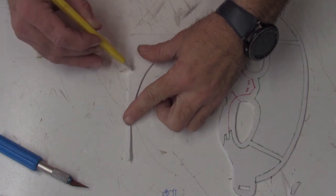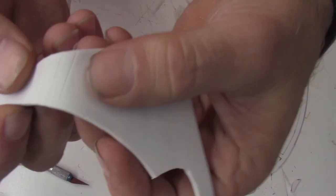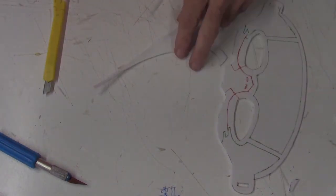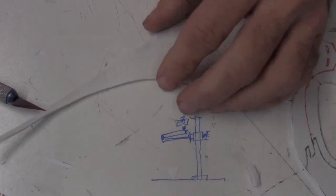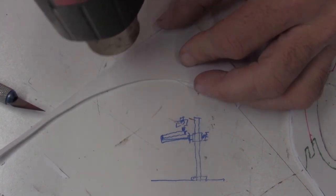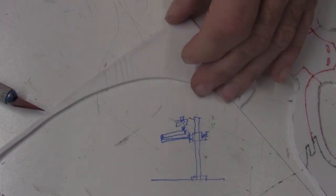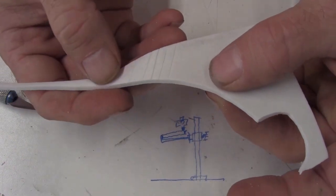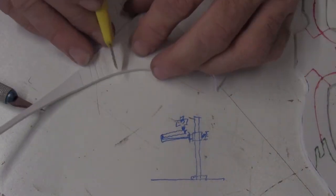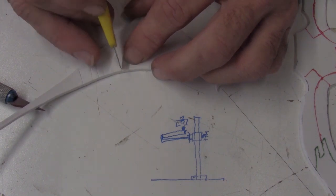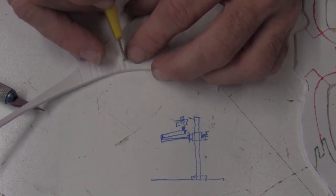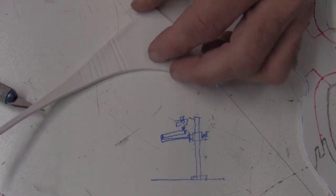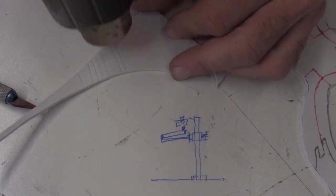I recommend taking scrap foam and making practice cuts before you cut into your main project. Once you've made the cuts, heat the section with the heat gun. This will open up the lines that you cut so you can see the results.